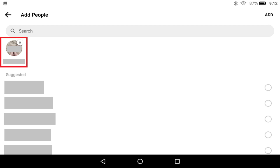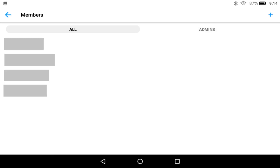You'll see the users you want to add appear in a list directly beneath the search bar. Step 6: After selecting all of the people you want to add to this Facebook Messenger conversation, tap Add in the upper right corner of the screen. You'll be returned to the Members screen where you'll see anyone you chose to add listed. The users you add will now be able to send and receive messages sent in this Facebook Messenger group chat going forward.